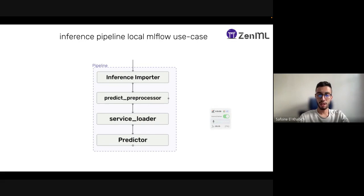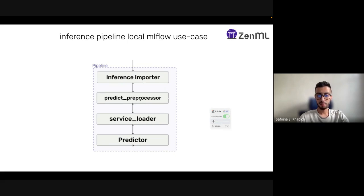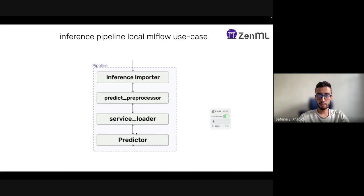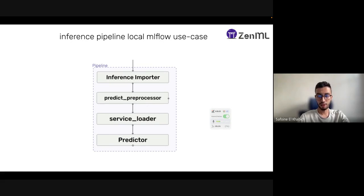For the inference pipeline for the local use case, we have an inference importer which basically tries to import a test set to run predictions on it, do a predict pre-processor based on that data, load the service which is the deployed model, and then run the predictor which will feed that pre-processed data into our service loader and give us the predictions.